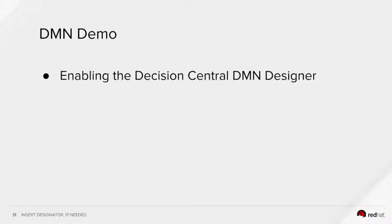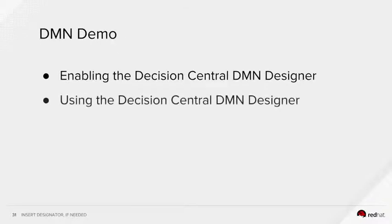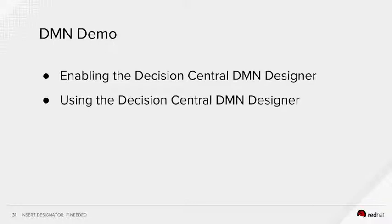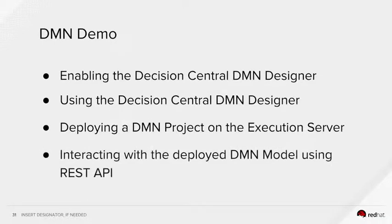Let's talk about the demo today. I'm going to show you how to enable the Decision Central's DMN Designer. The DMN Designer has been disabled by default because in Decision Manager 7.2, it's just a tech preview. Next, I'm going to show you how to use the DMN Designer to create a DMN model, deploy that DMN project onto the Execution Server, and finally show you how to interact with the deployed DMN model using REST API.